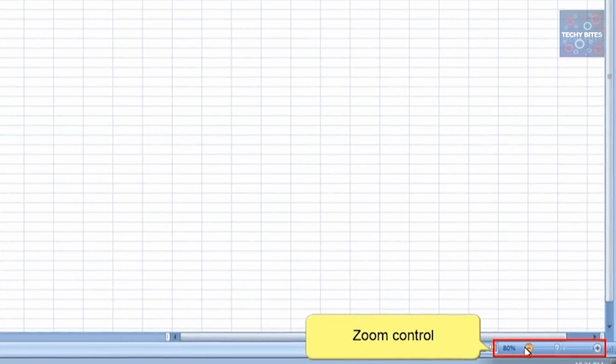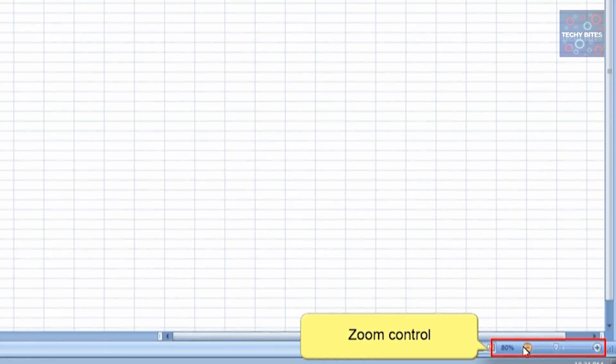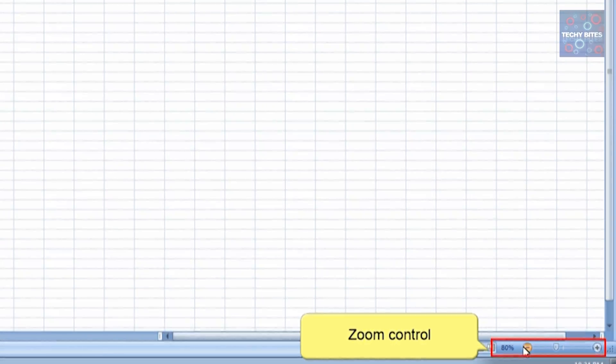Then we have the Zoom Control, which controls the zoom of the page. If we move it to the right, we can zoom in, and if we move it to the left, we can zoom out.